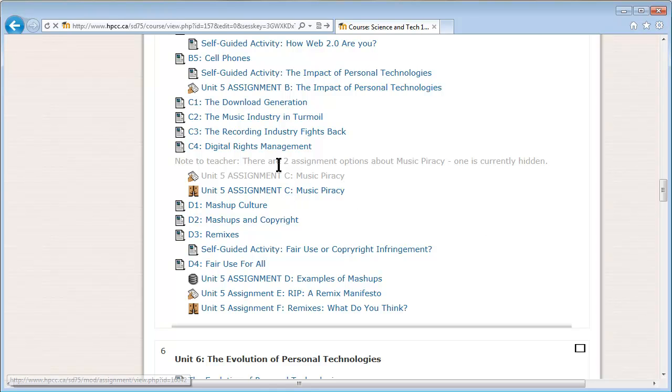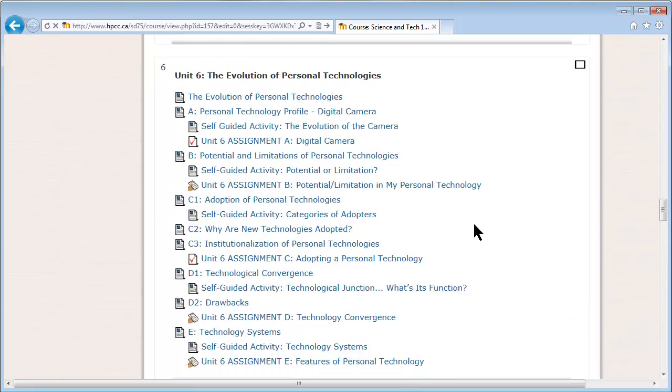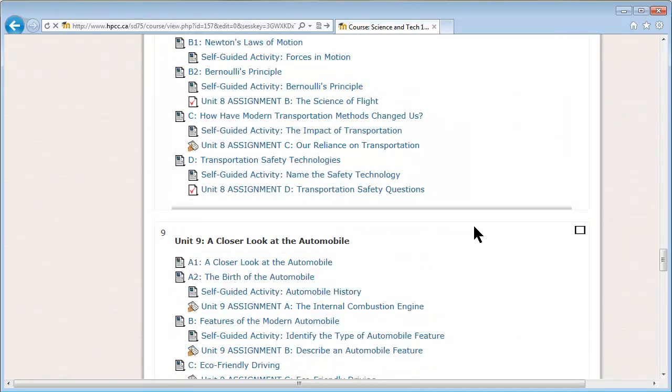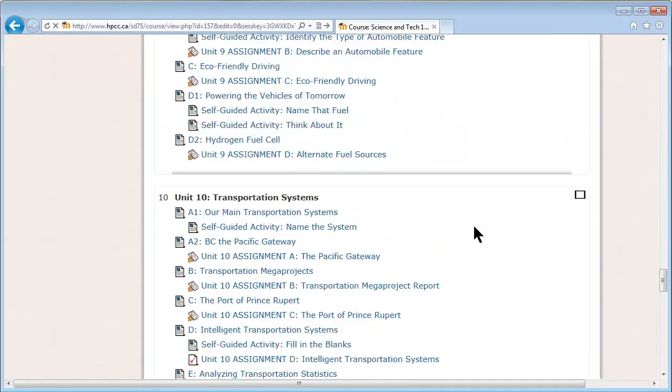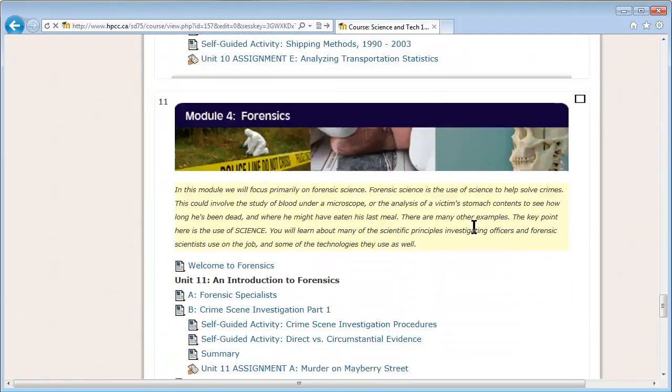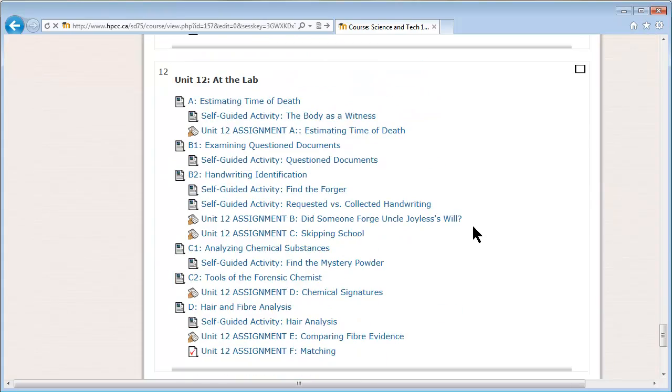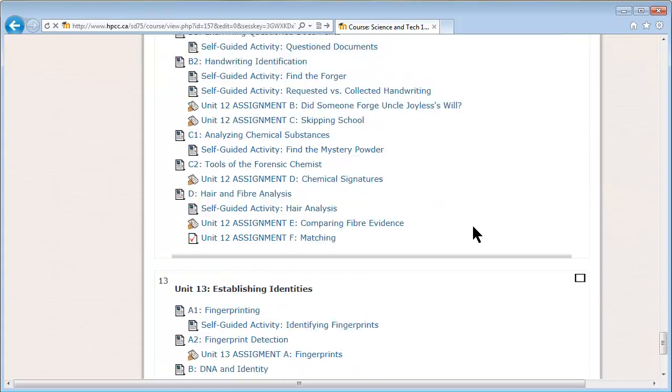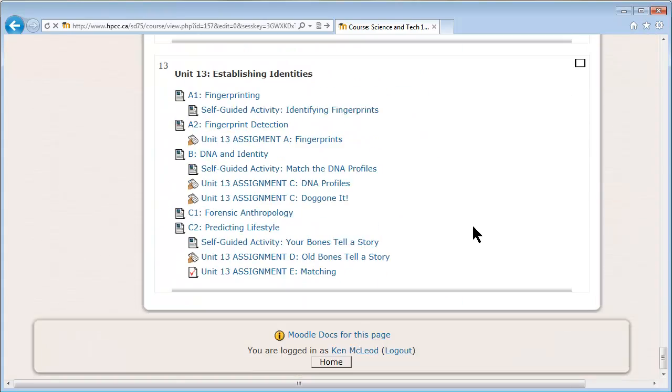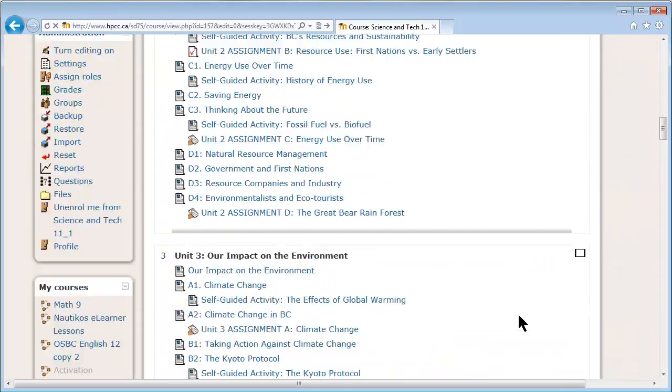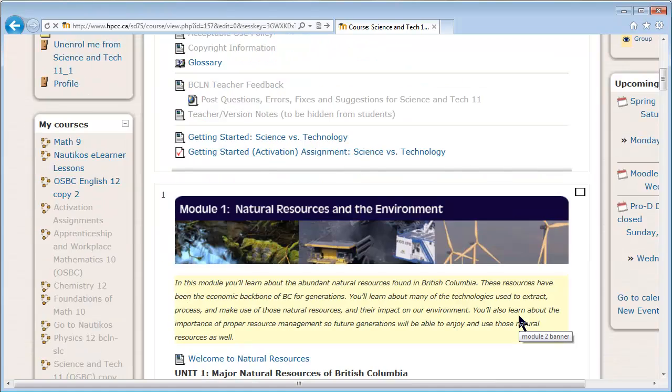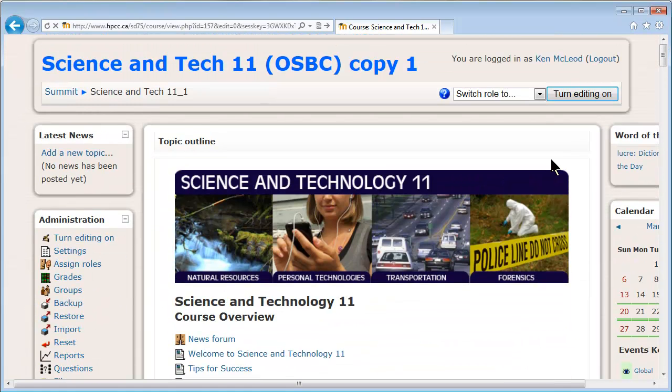You can see there's something hidden there, an additional assignment. And, boy, it's a long course. Yeah, 13 units. So that gives me an idea of what the course looks like. And that's about it.